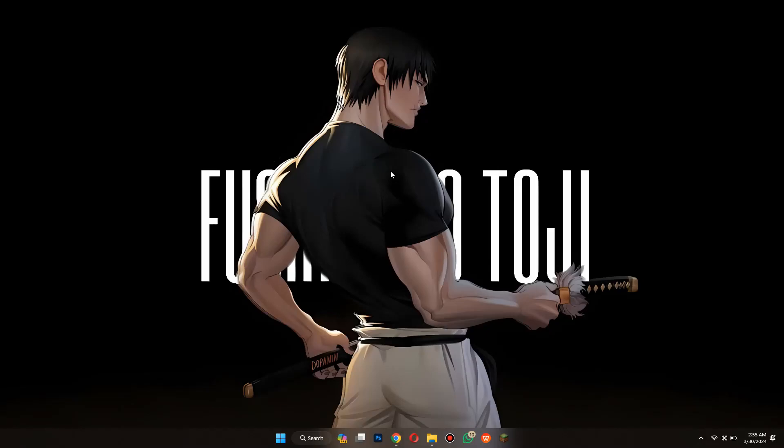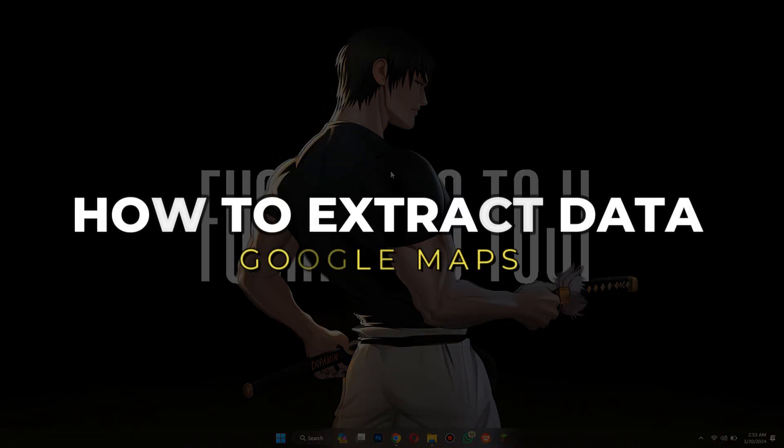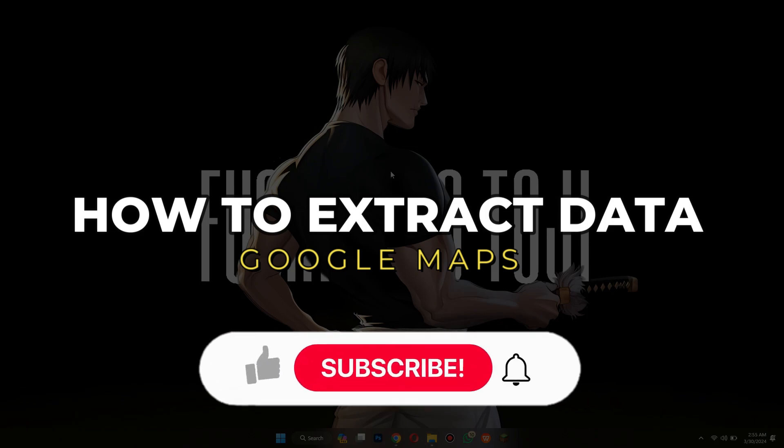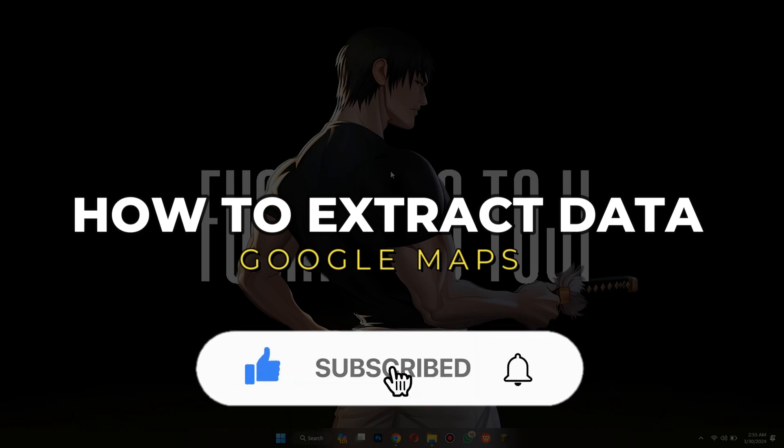Hey guys, in this video we're going to talk about how you can extract Google Maps data, but before we begin, don't forget to hit the subscribe button.